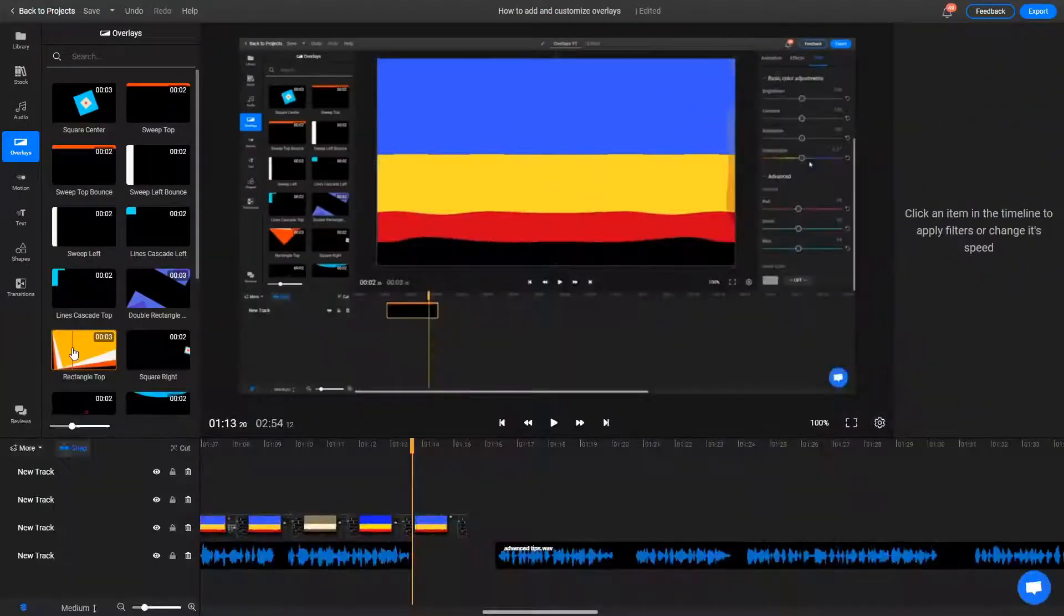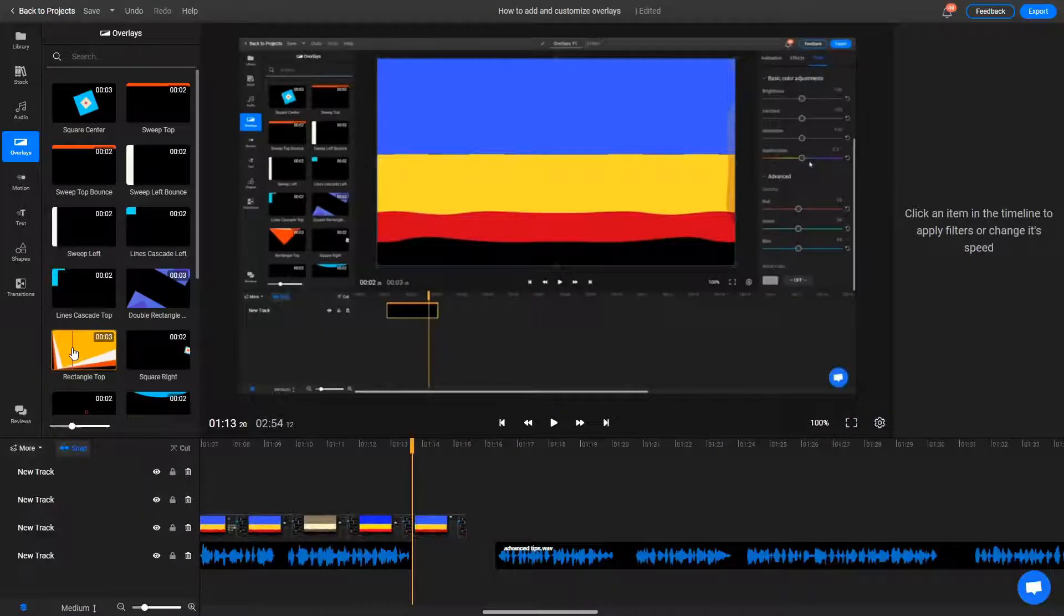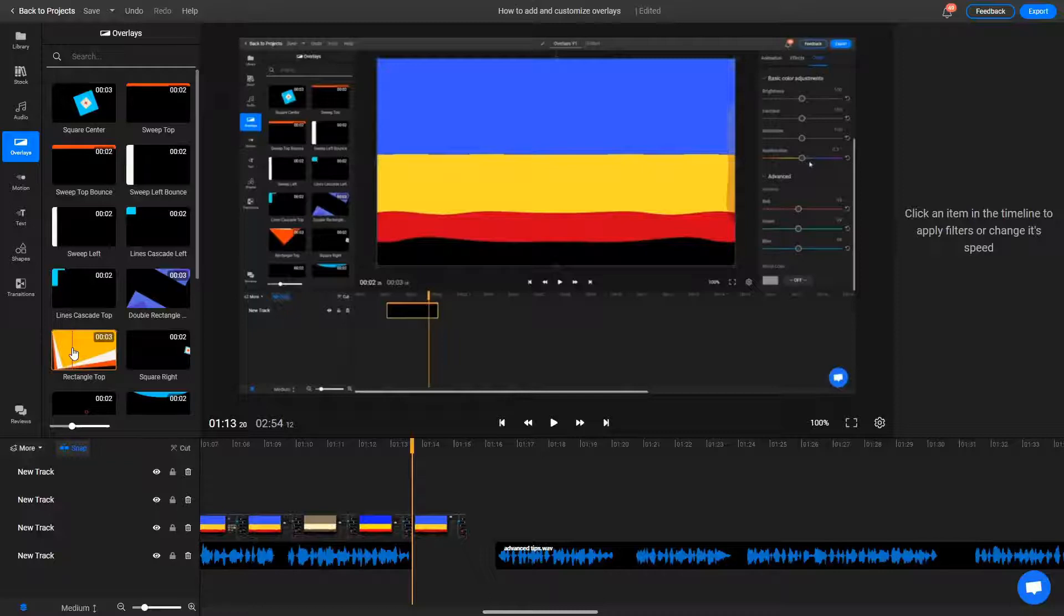Now that we've covered the basics, here's something for the more advanced users. You might have noticed that overlays don't stay on screen very long. While there's no way to change their playback speed, there is a trick that you can use to make them linger on screen as long as you want them to.